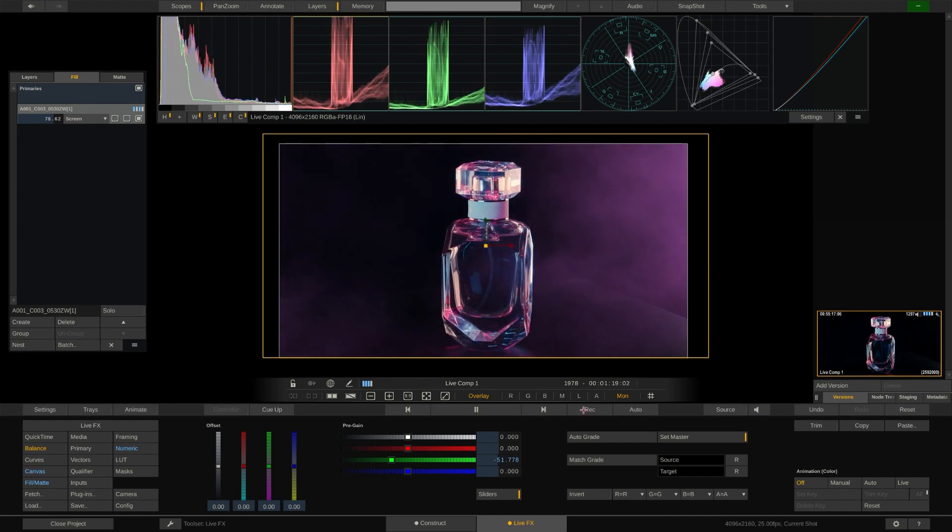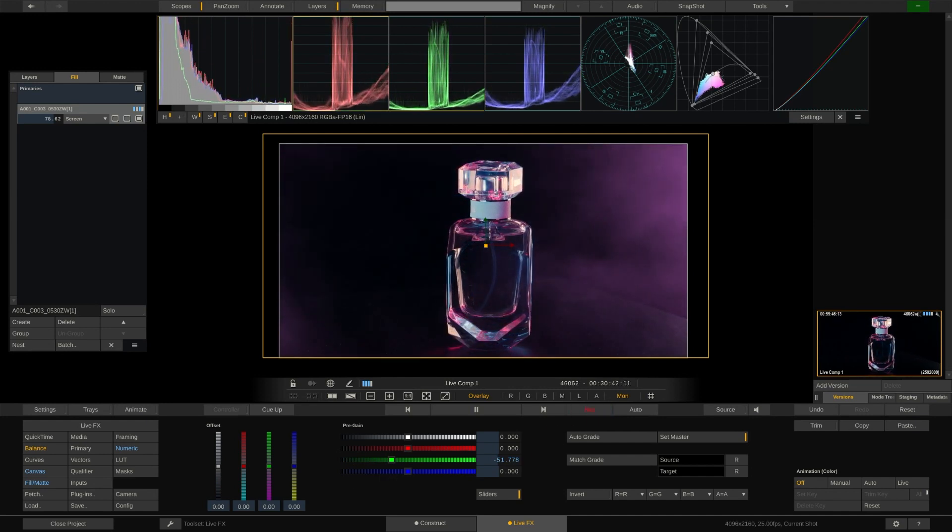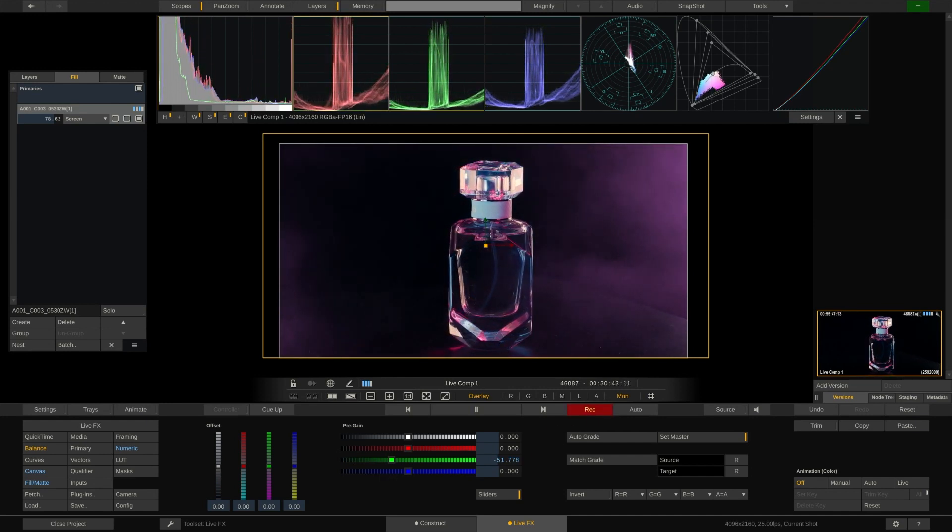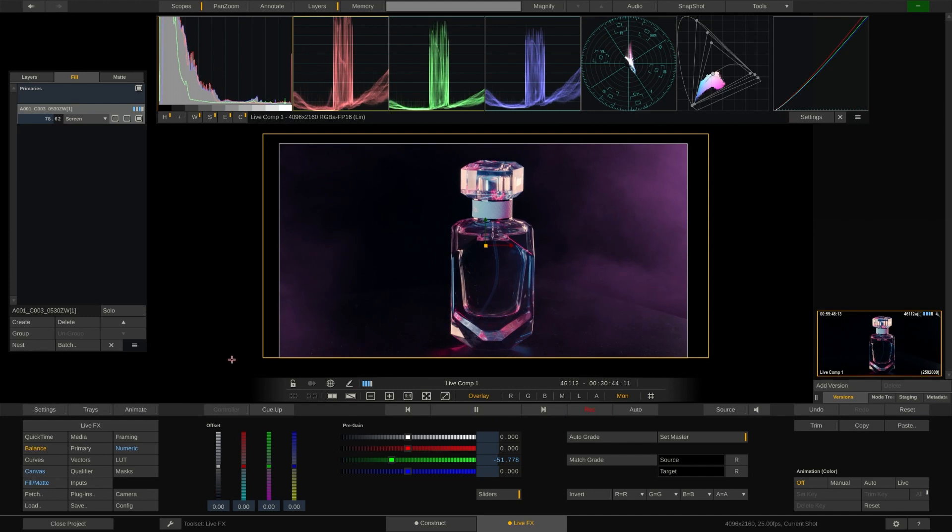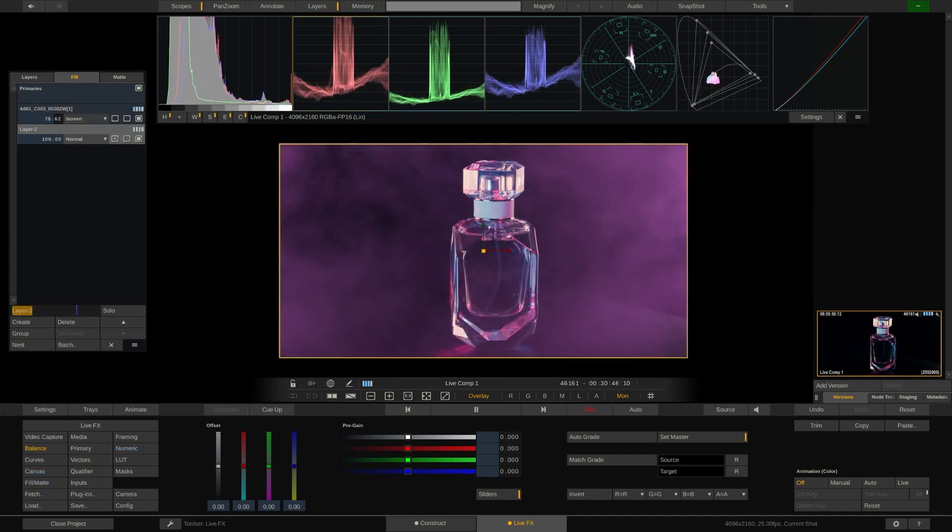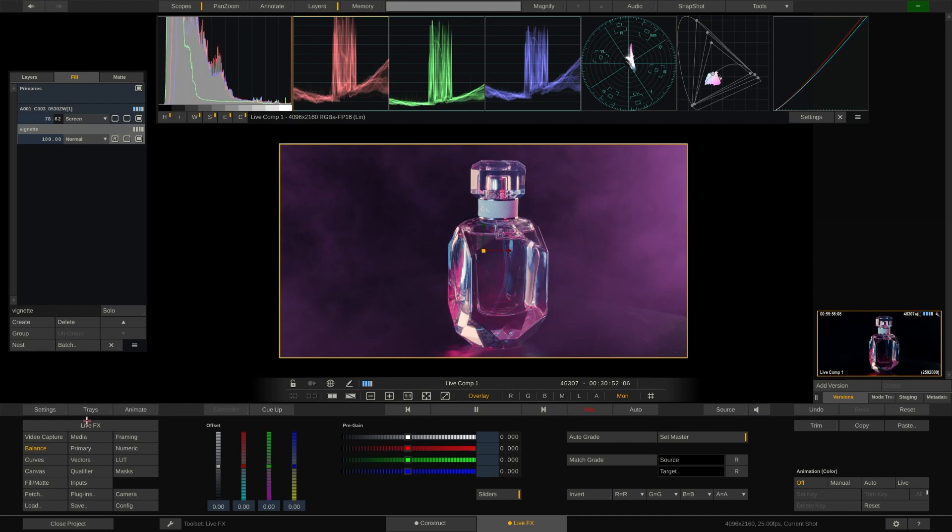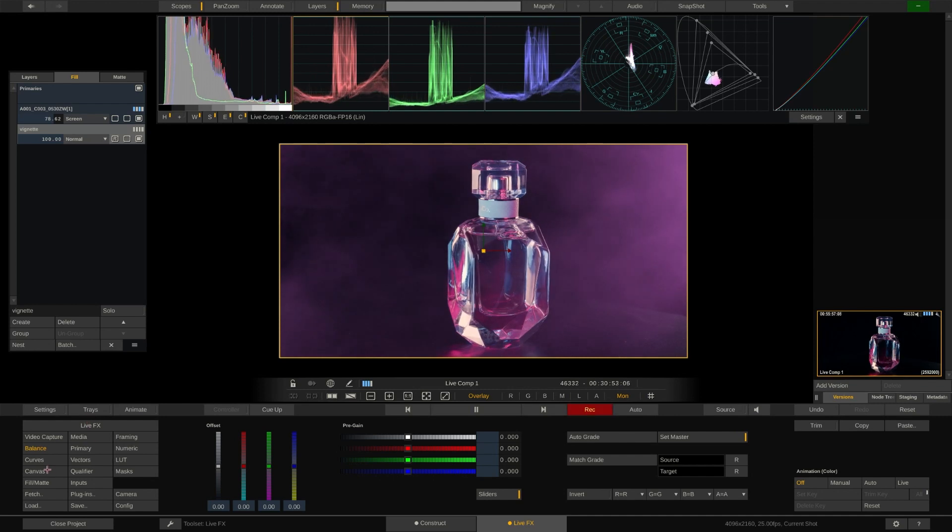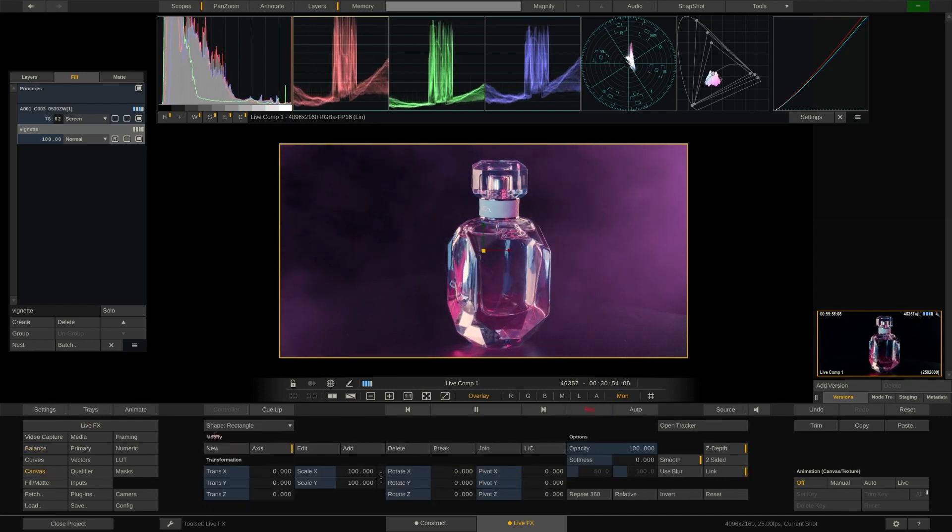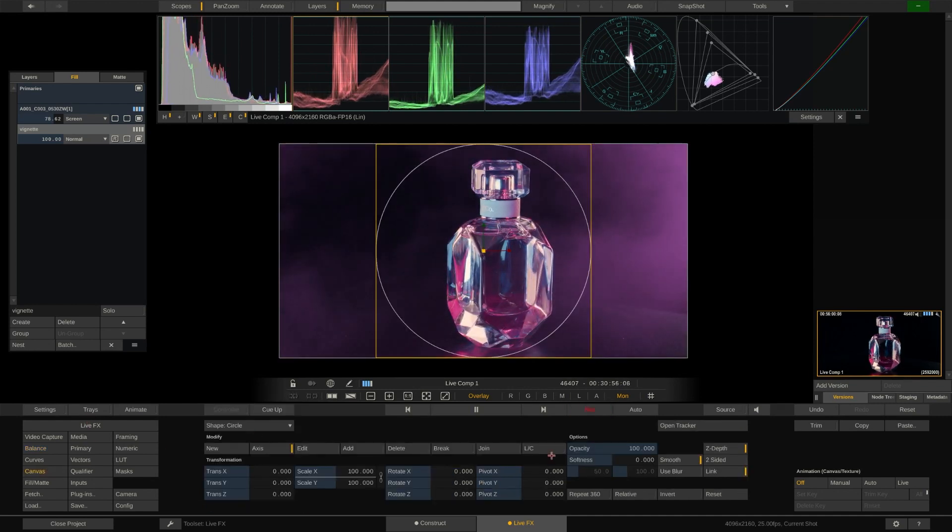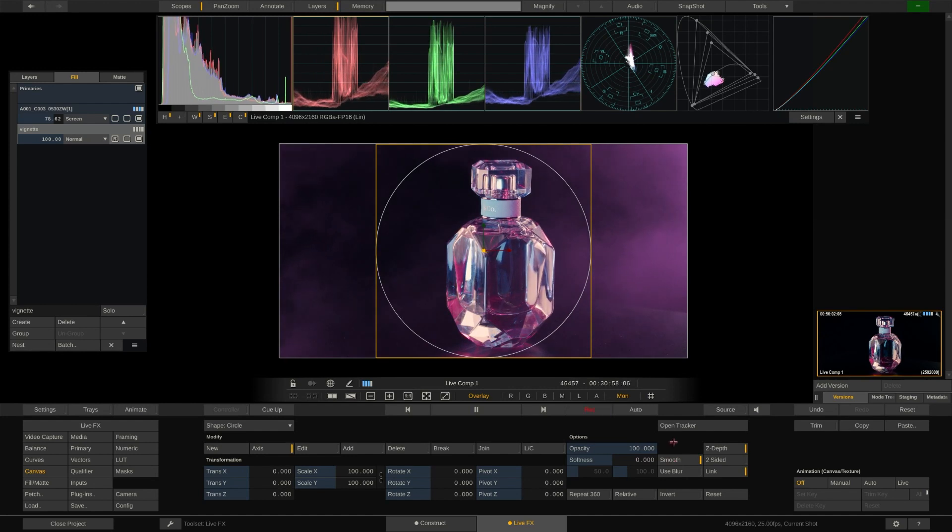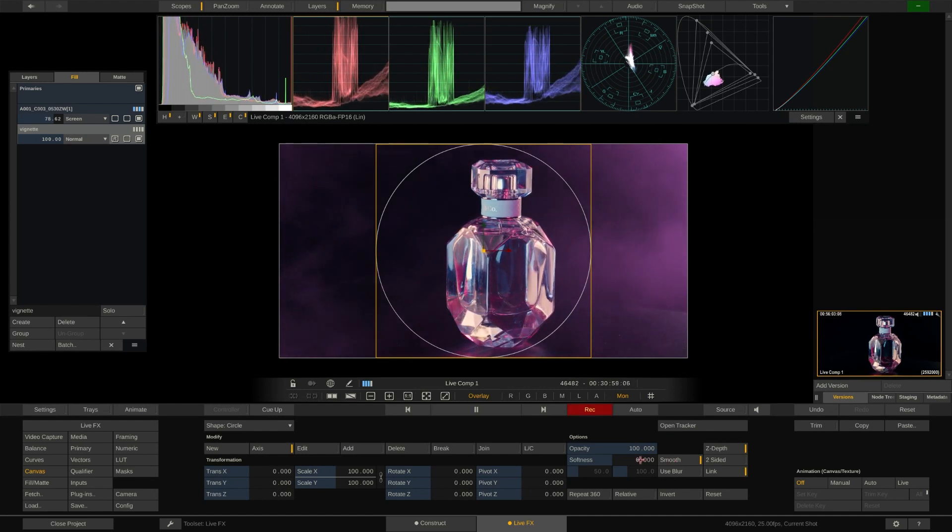Now that our DOP is happy with the results we can shoot a take and record the live composition in LiveFX. Right now we're just recording the baked composite but LiveFX also allows to capture individual sources which we'll show you in a later video along with all other recording options.